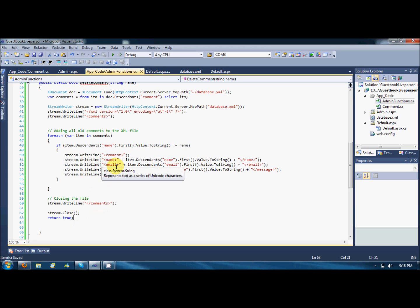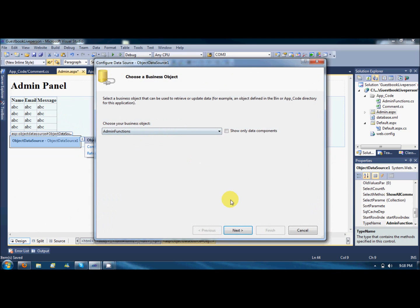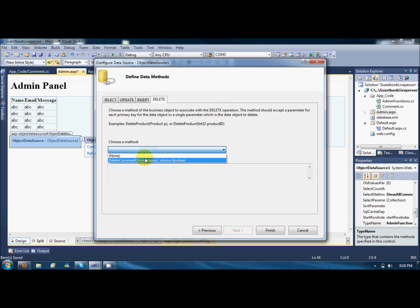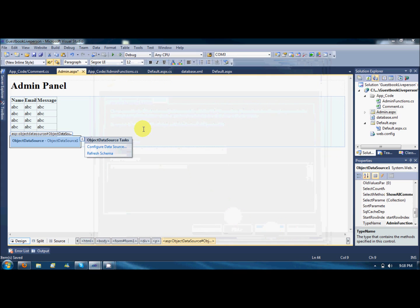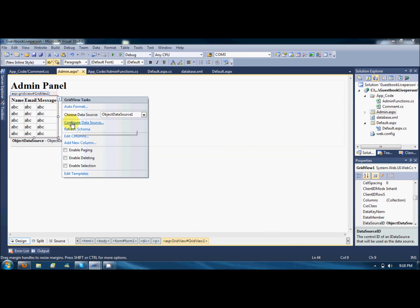If the item name is NOT equal to the name parameter, then save it; otherwise skip it. At the end, return true. That's it. Now I'm attaching this delete function. For the delete, the function delete command returns a boolean — that's good, good to go.